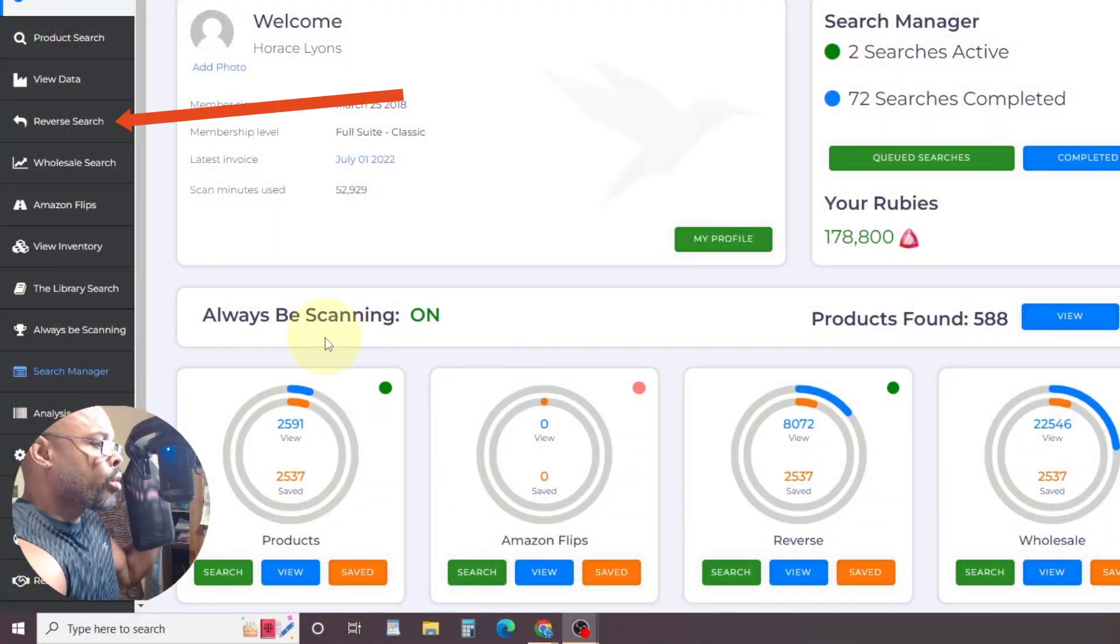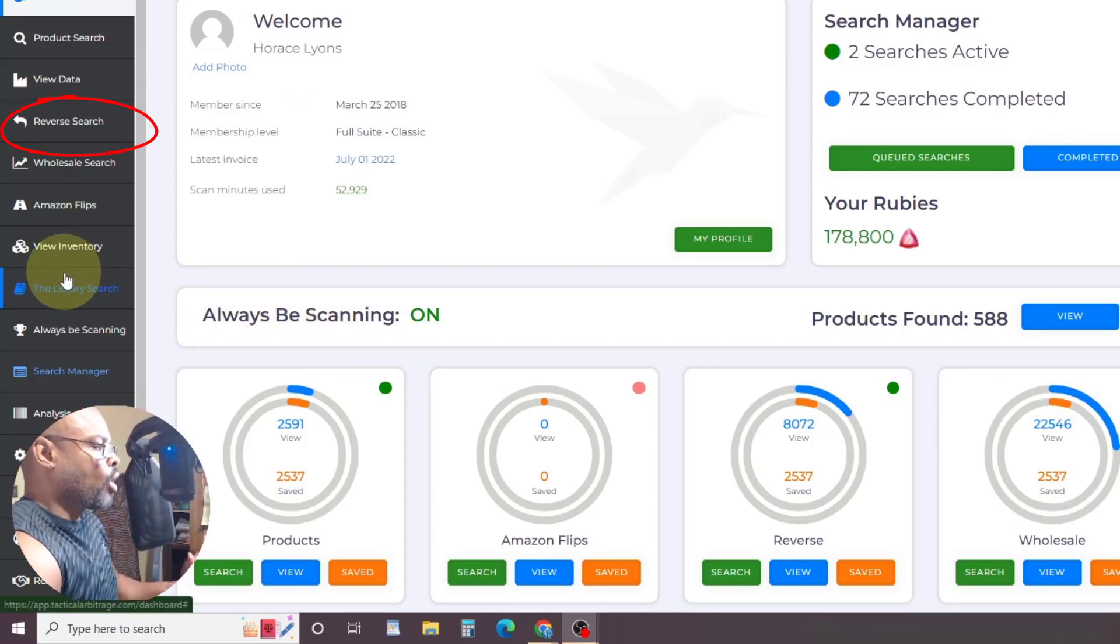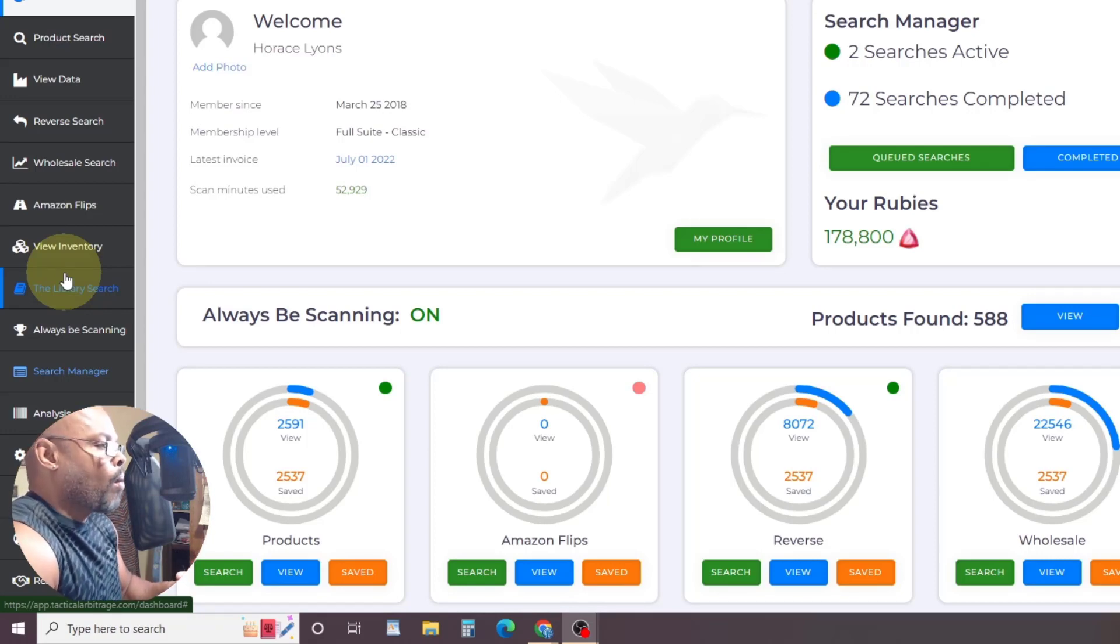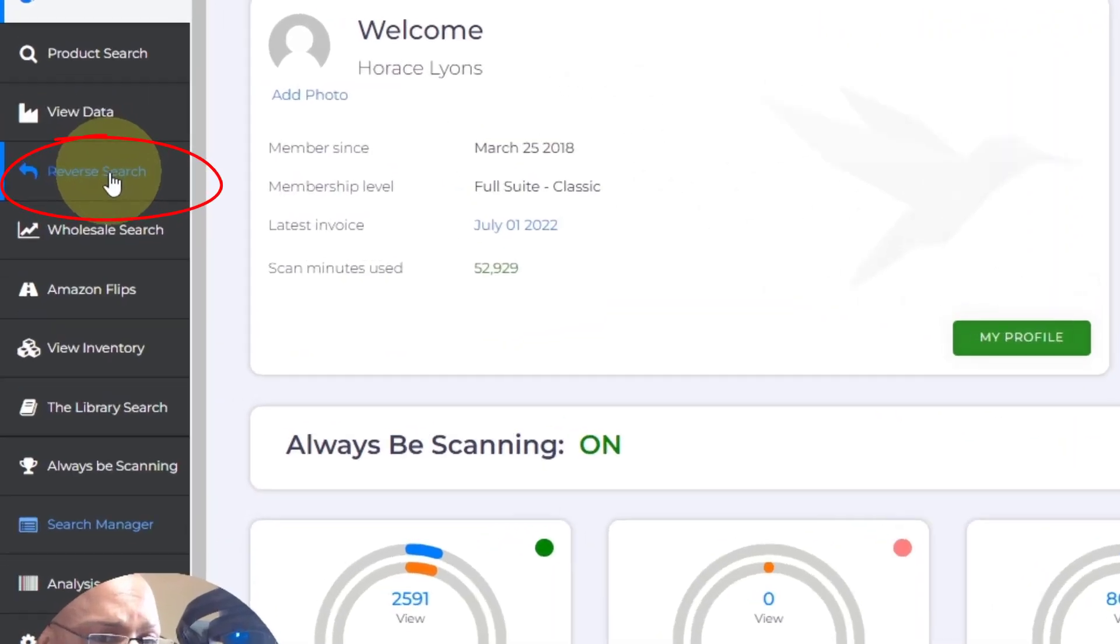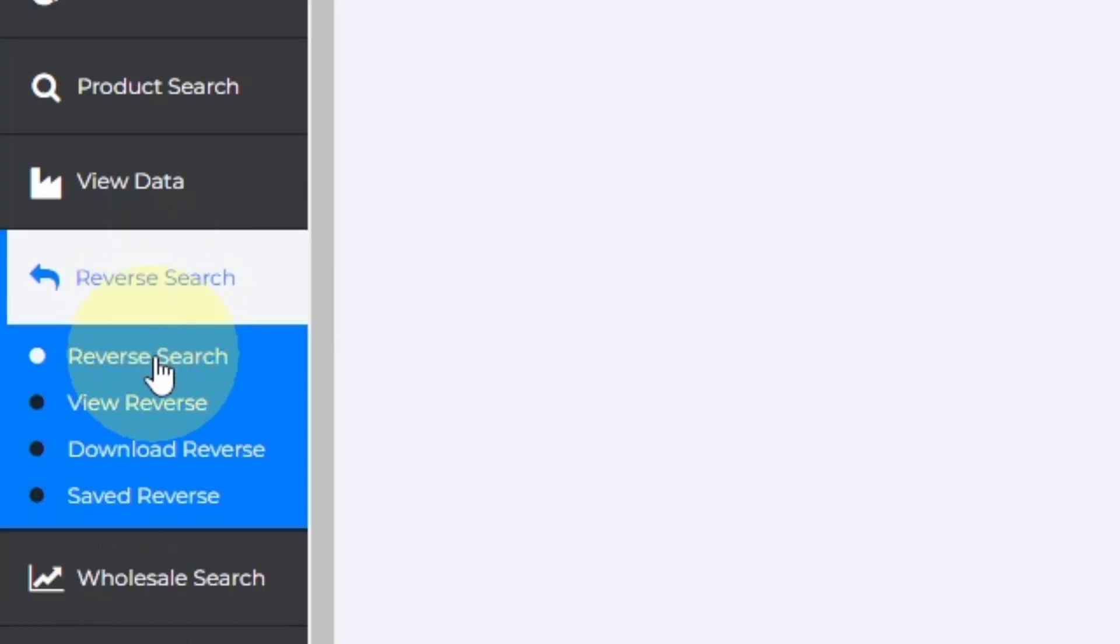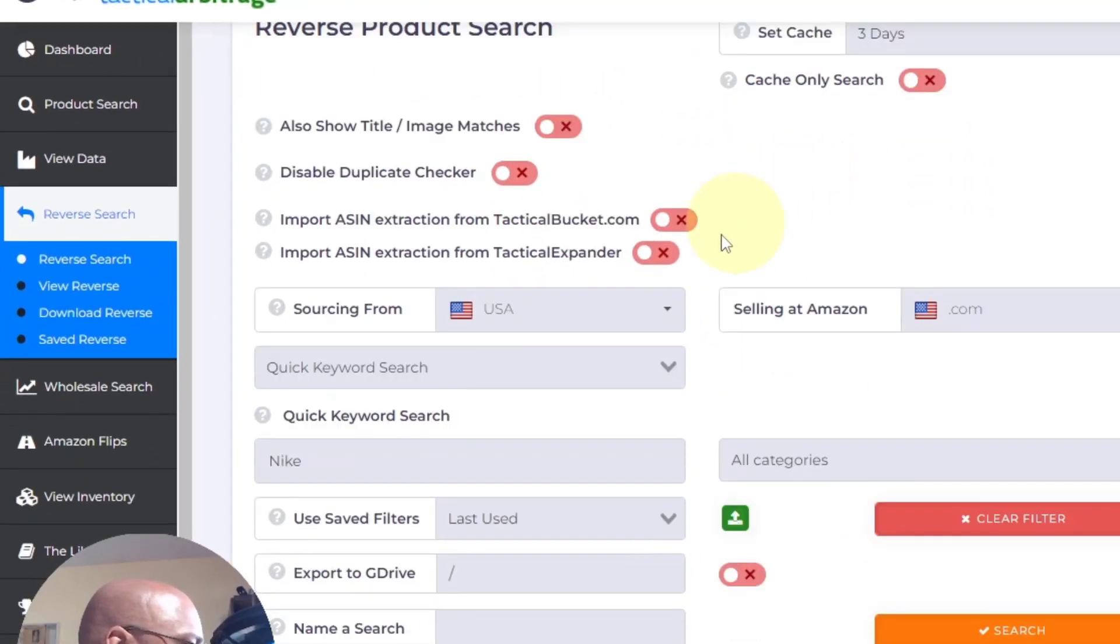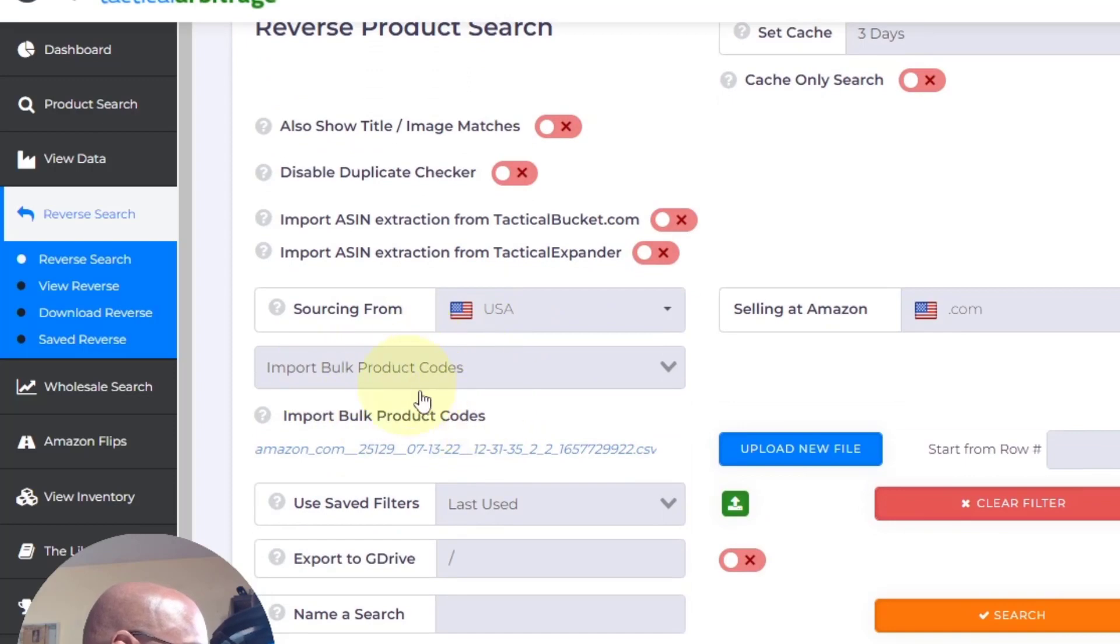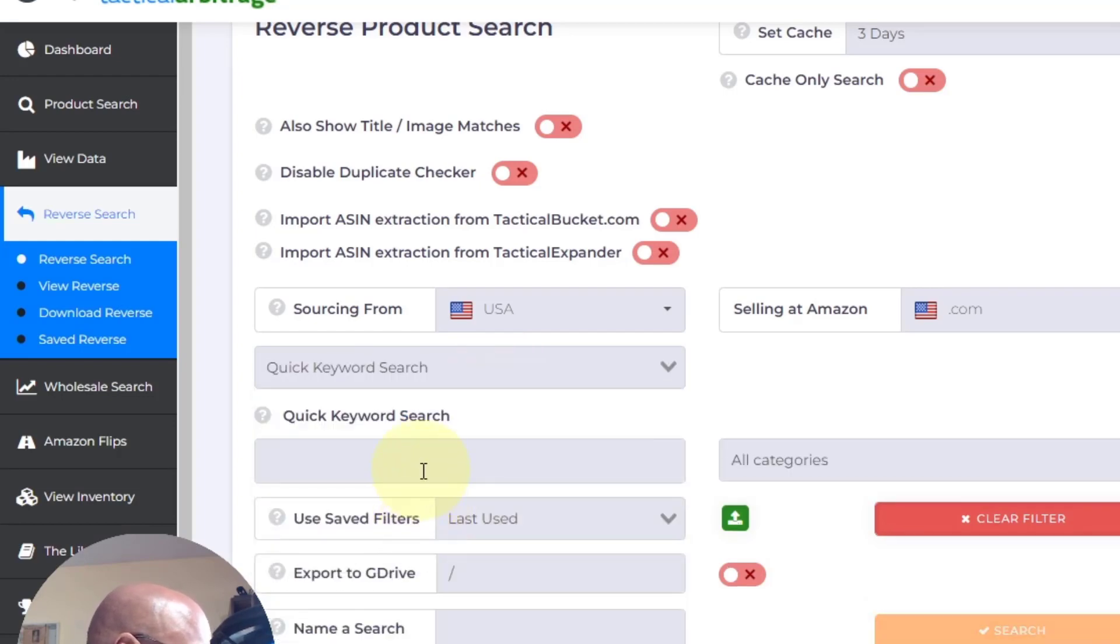What we're going to do is called a reverse search. Now, we could do a store search where we just go in and tell the software, hey, search Kohl's, and search the categories that I want. But I want to get deeper. I want to get more granular. So this is what I'm going to do. I'm going to come into what they call a reverse search. Now, watch what happens. I'm going to come to reverse search. I'm going to click on there to reverse search. Now, watch what happens. You see, this is what I want. I want to do. Be careful because this is the area you need to focus on. I want to do a keyword search. I know, for example, that I want to search Kohl's for Nike.